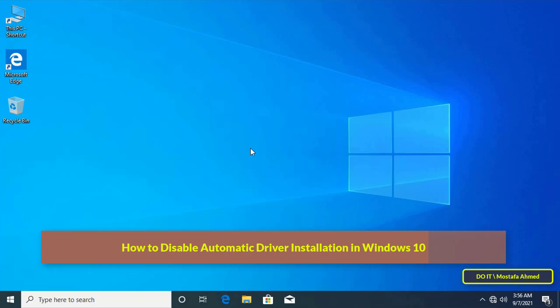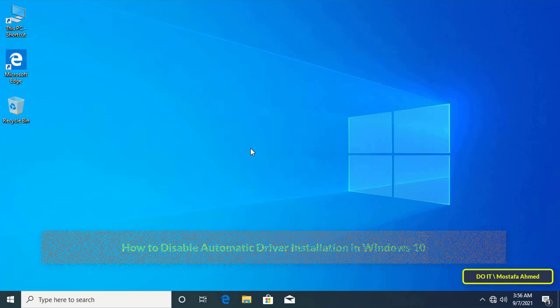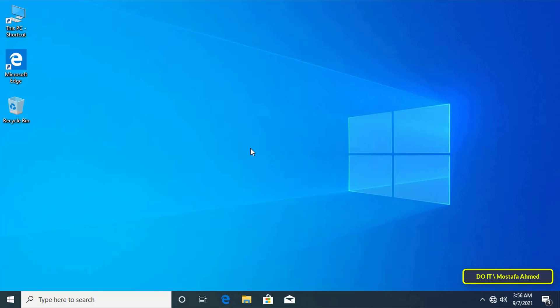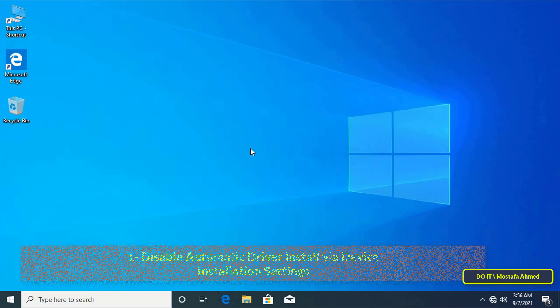One of the things that annoys most people is the automatic updates, especially the automatic driver installation. In some situations where automatic driver installation is not desirable, Windows 10 allows you to disable it in more than one way. I will explain two ways to disable the automatic installation of drivers.